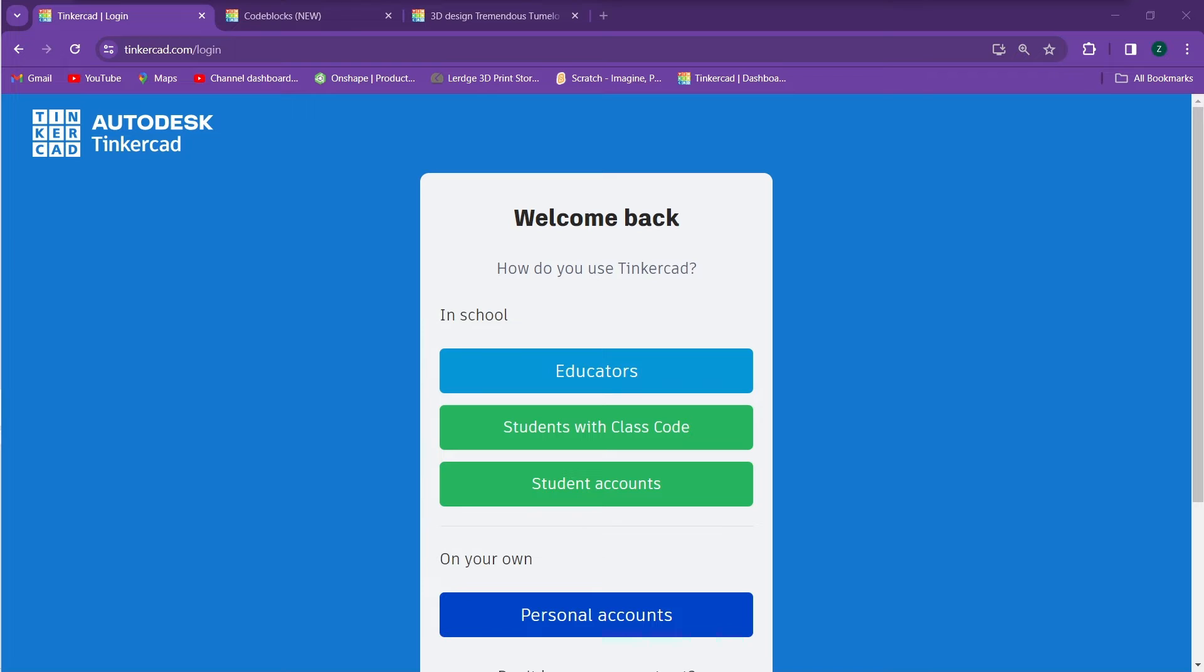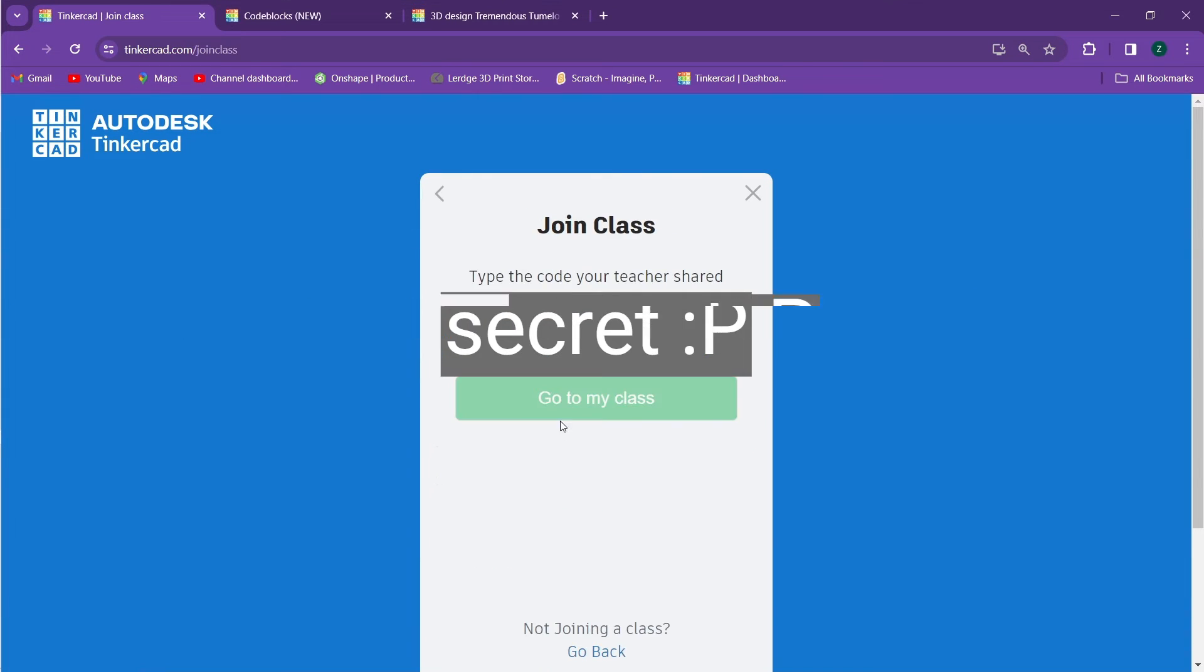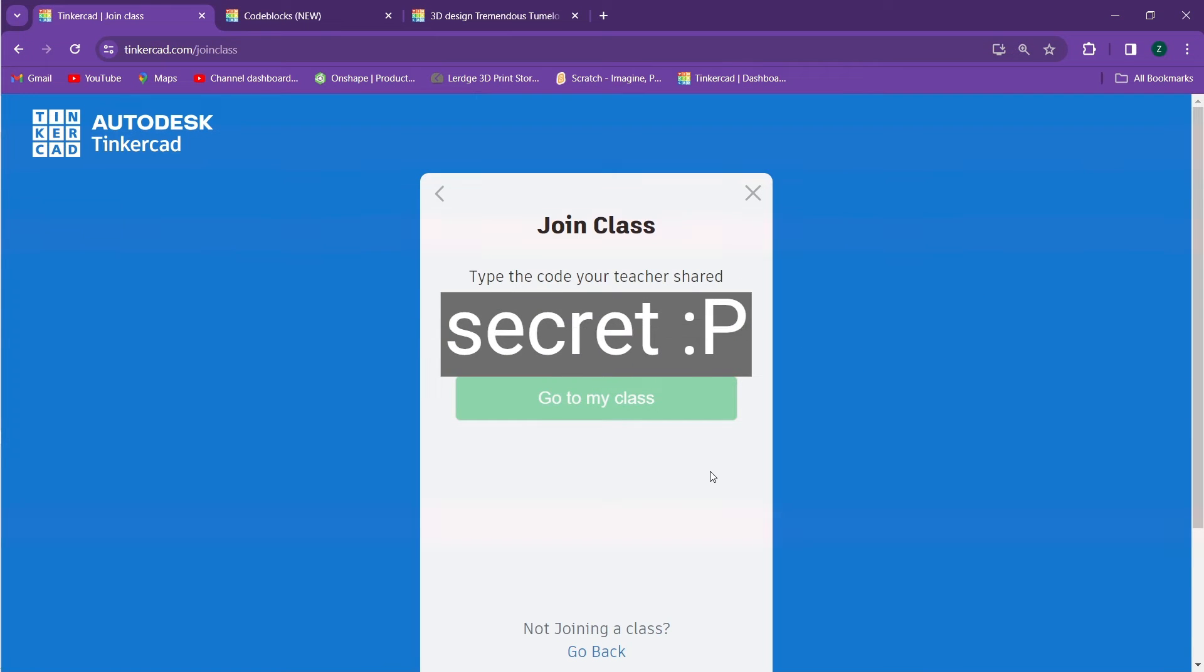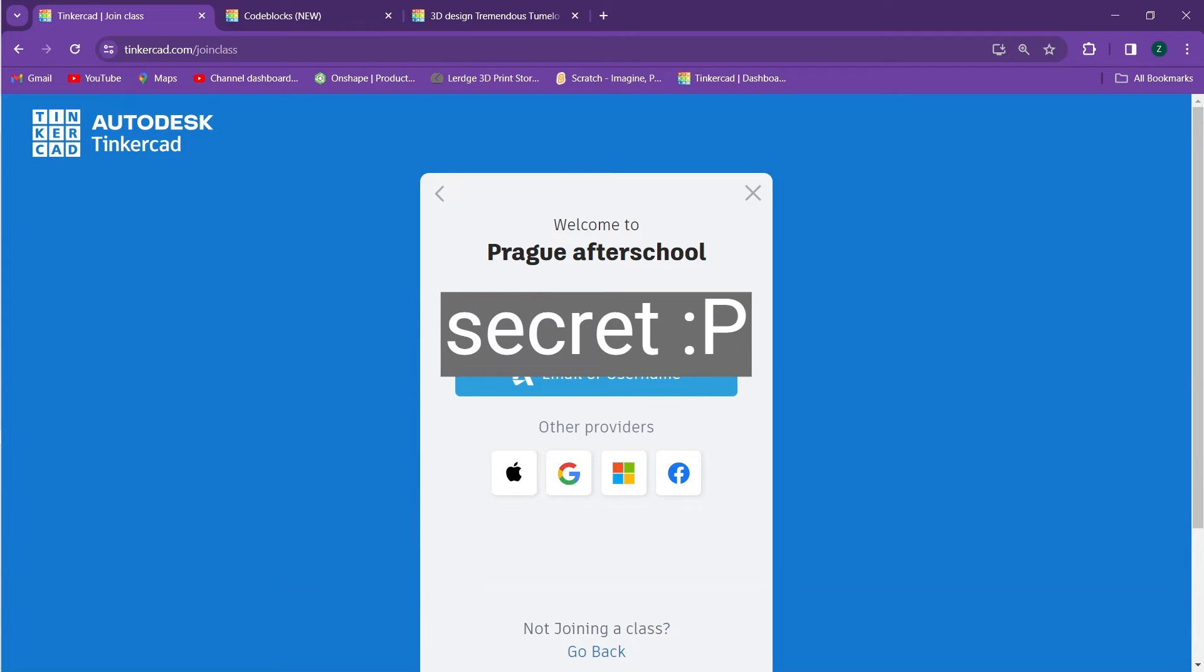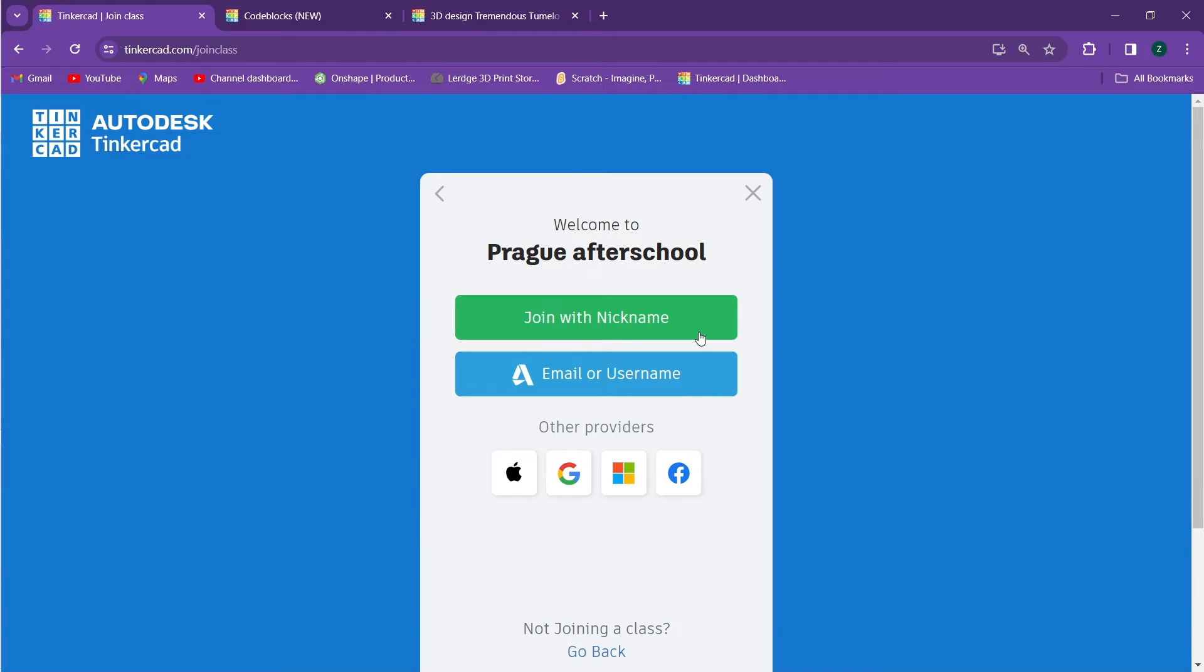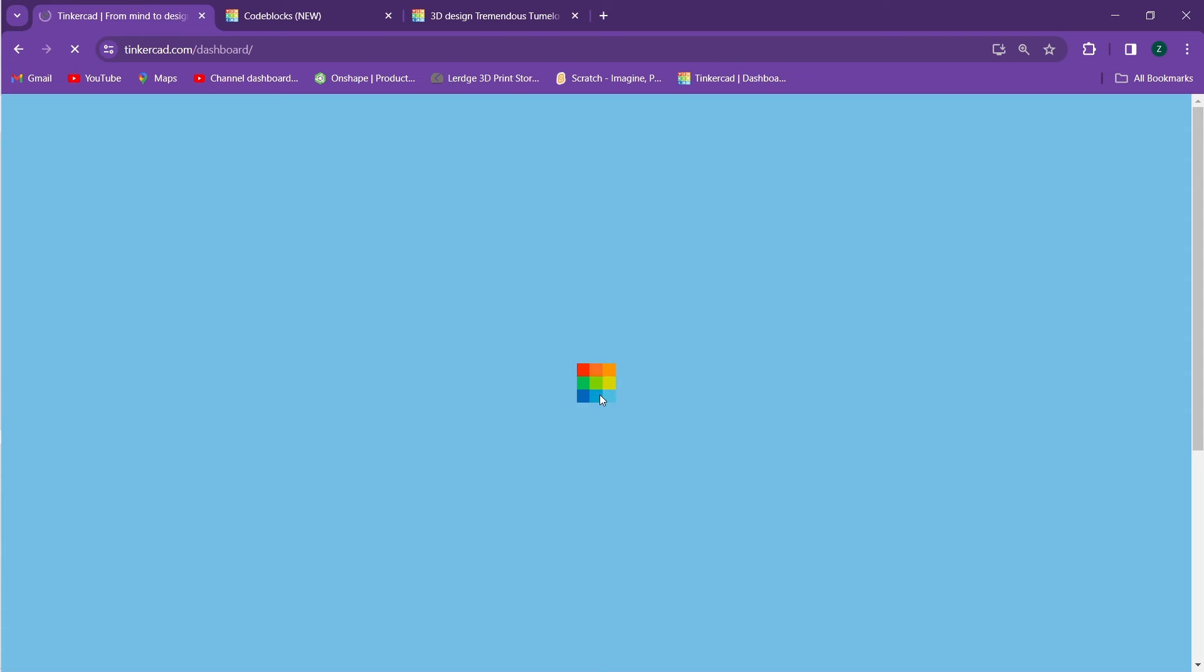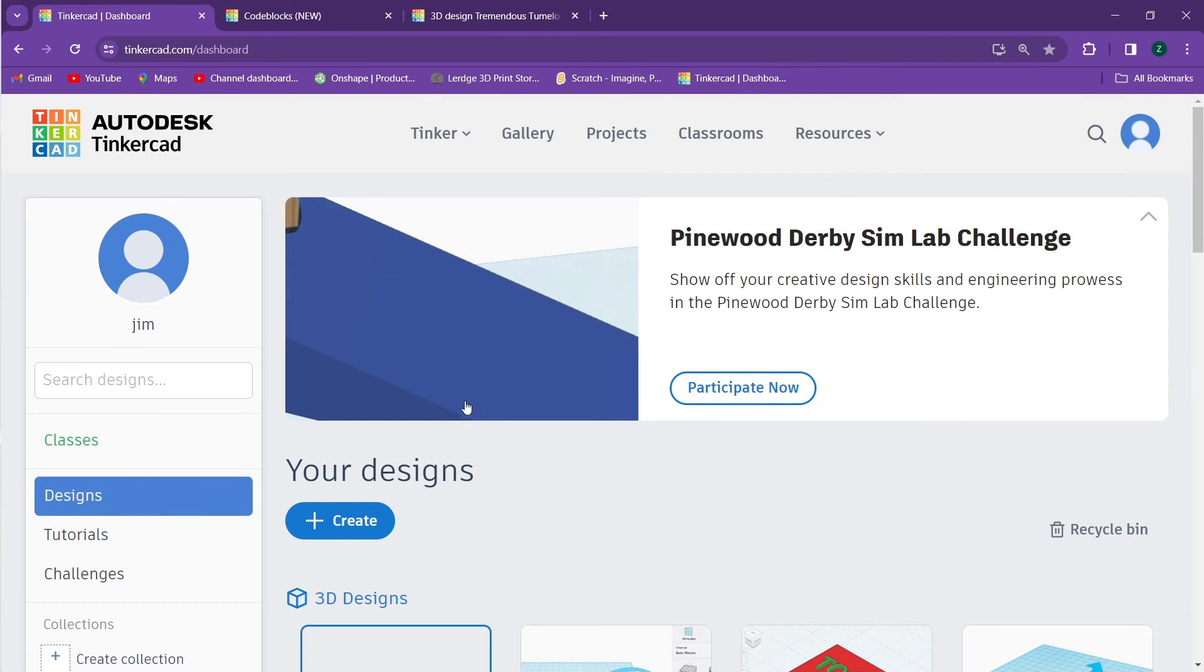If you're a student and you don't have an email address, a teacher can also make a classroom for you to log in with. If that's the case you'll click on students with class code and you'll enter the class code that your teacher provides you with. After you've done that you can log in either with a nickname that your teacher provides you or with your email or username. And once again you're in!